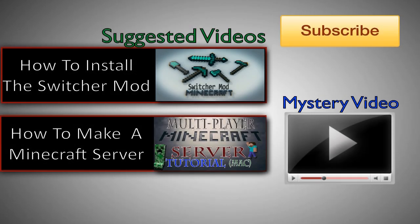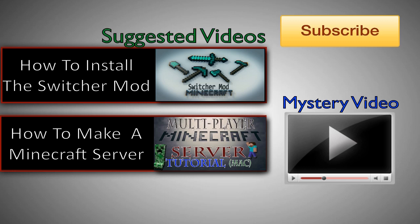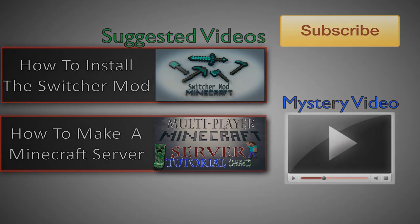So I hope you enjoyed the video. If you did you can check out some of my other videos. Here's some of my recent and most popular ones. I hope you guys enjoy this new layout I'm going to be using. On the top we have how to install the Switcher mod, and on the bottom we have how to make a Minecraft server, one of my most popular videos. You can click the mystery video, and then you can subscribe if you want to be notified when I have a future video out. Peace out.